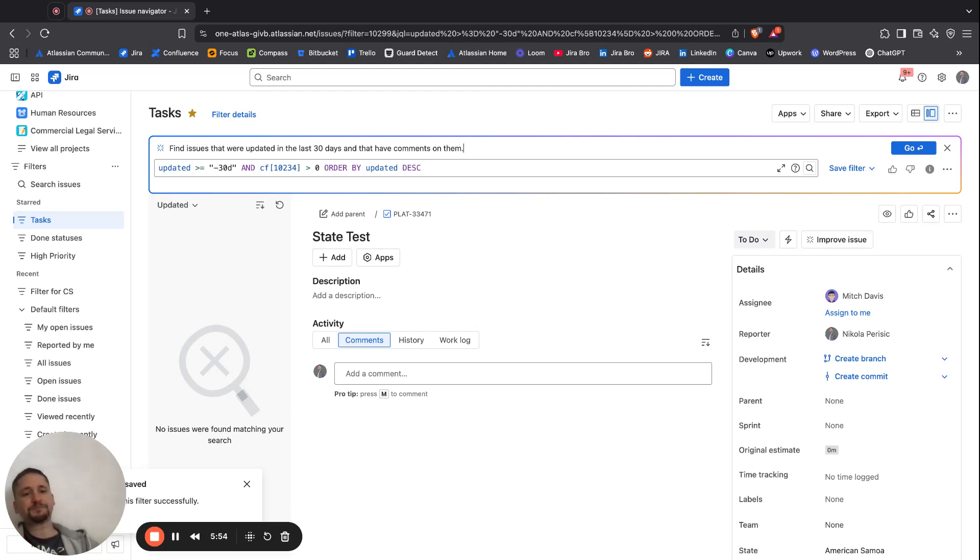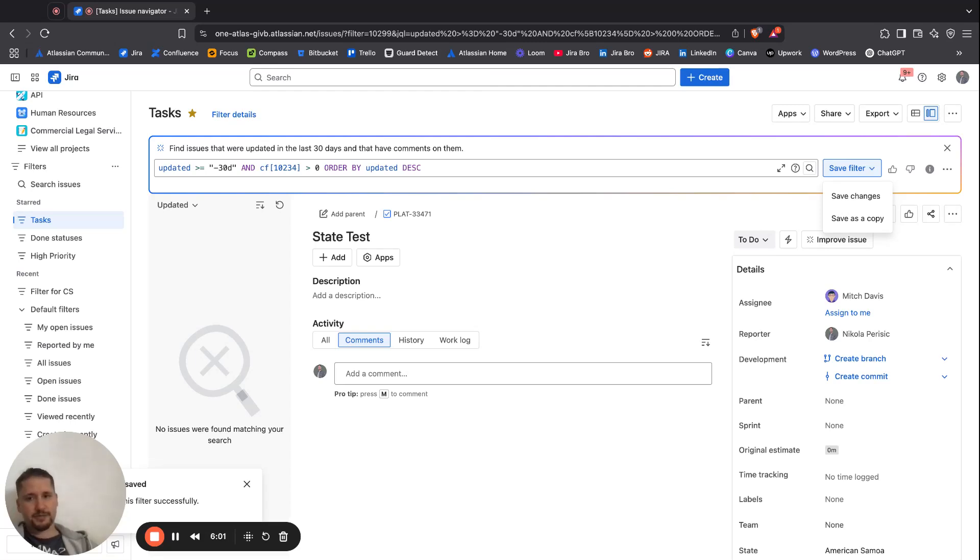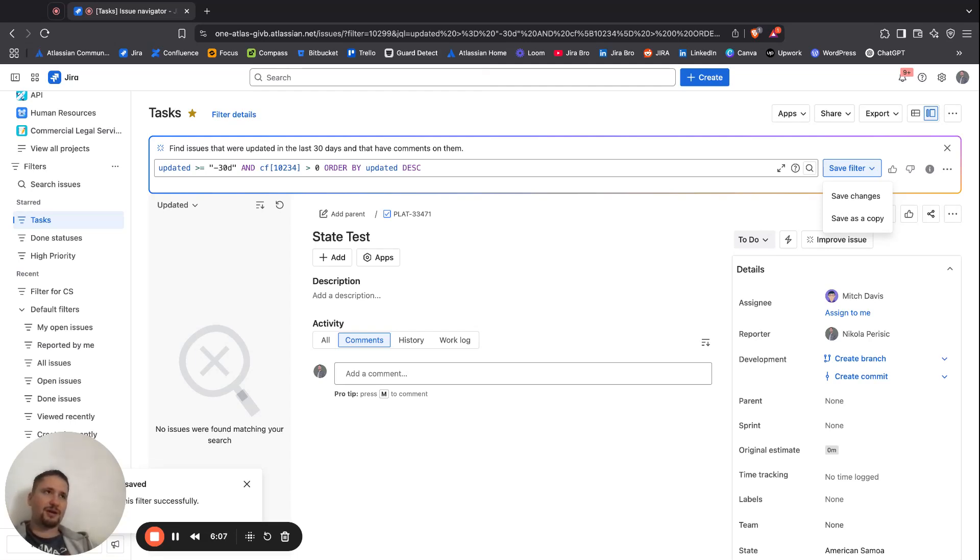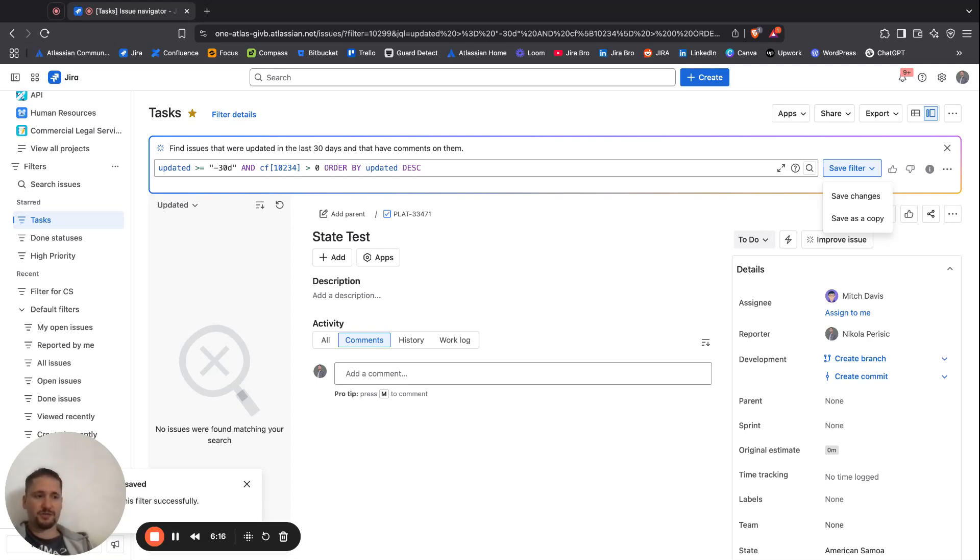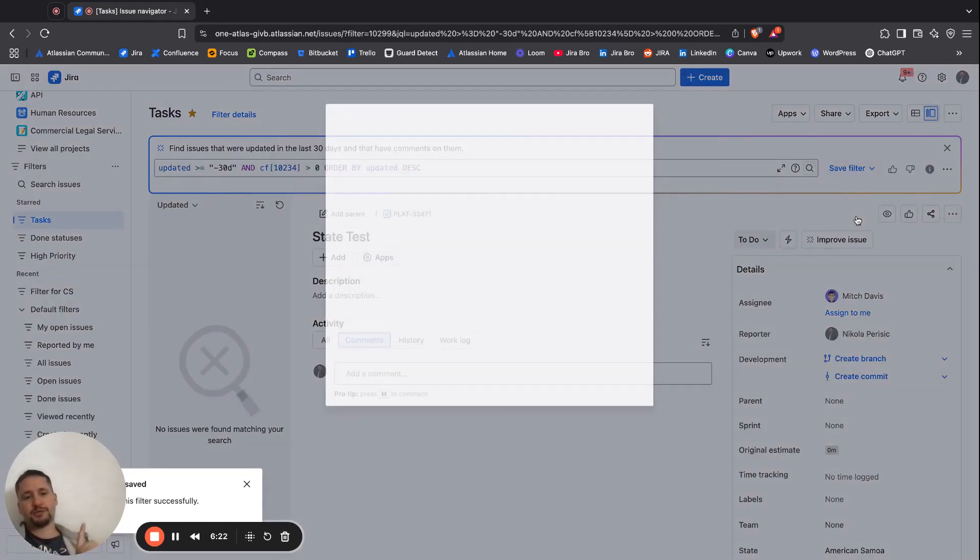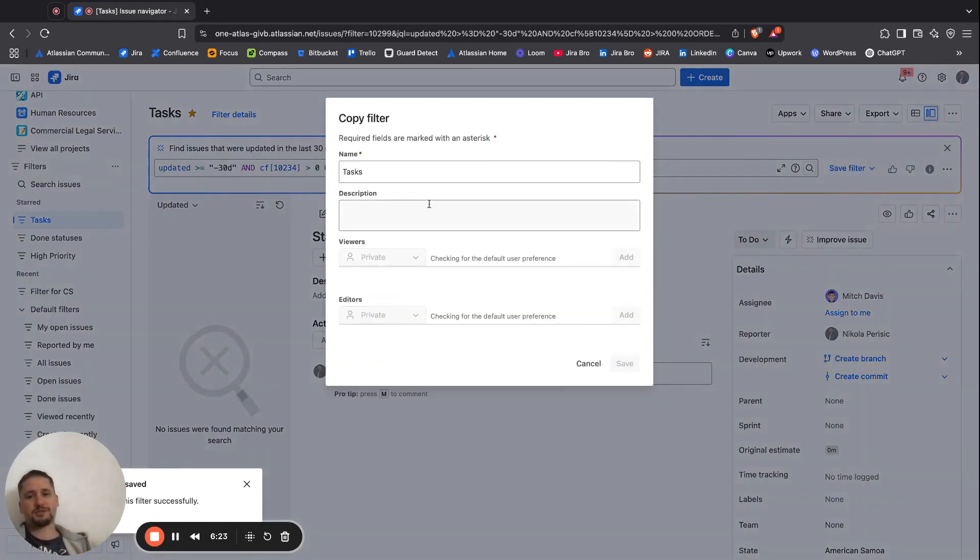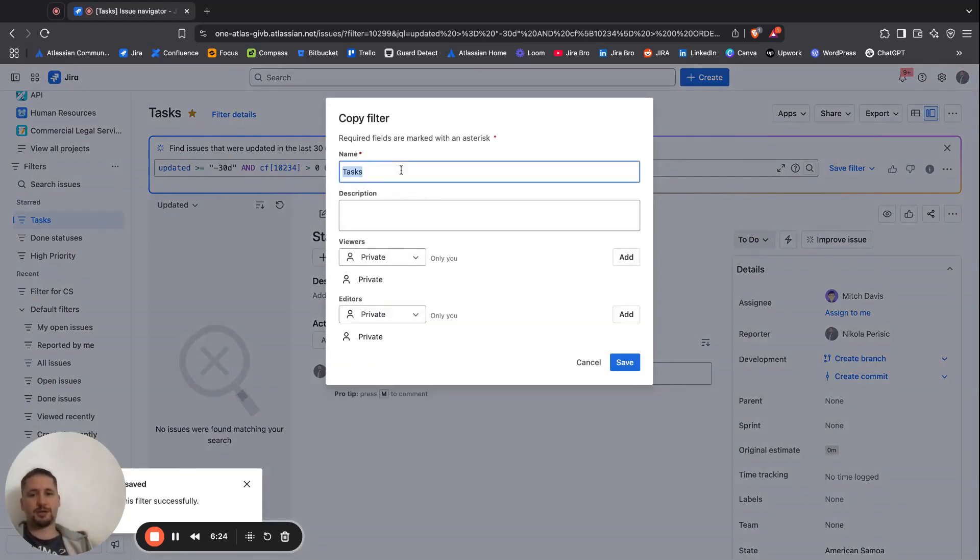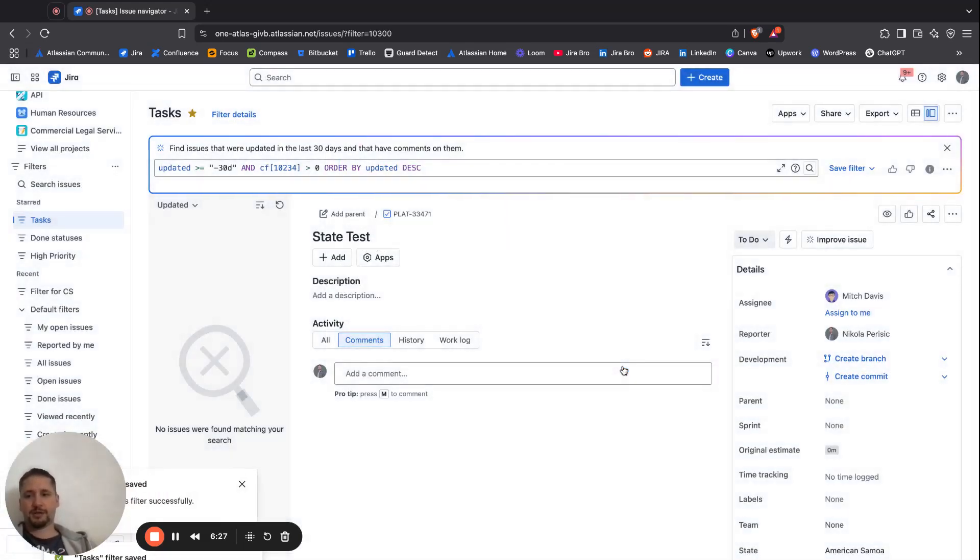Now you might ask yourself, is this something that is accurate? Probably is, but sometimes the AI can actually make some mistakes. But as far as I know, the Atlassian intelligence has a lot of percentage of being correct. So yeah, another thing that you can also do is you can say this is a copy and I can say AI filter and click on save.